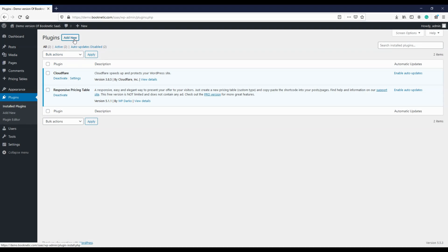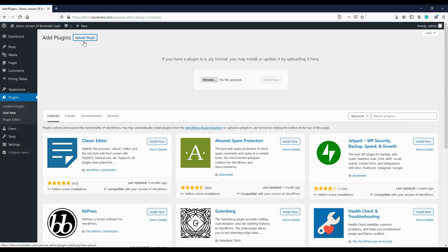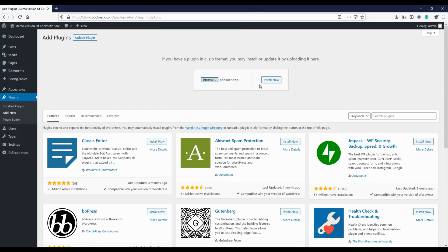Hi there! In this video I will explain the functions and features of the SAS version of the Booknetic plug-in to you. Let's start with the installation of the plug-in. Installation and use of the plug-in are as simplified as possible. All you have to do is to select the required plug-in file and upload it to the website.